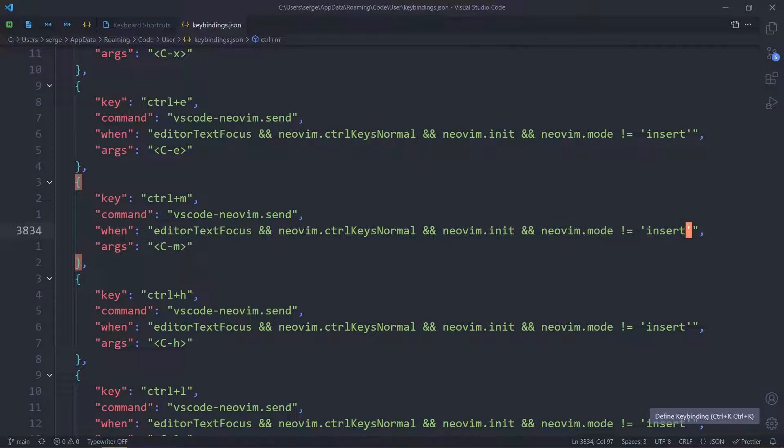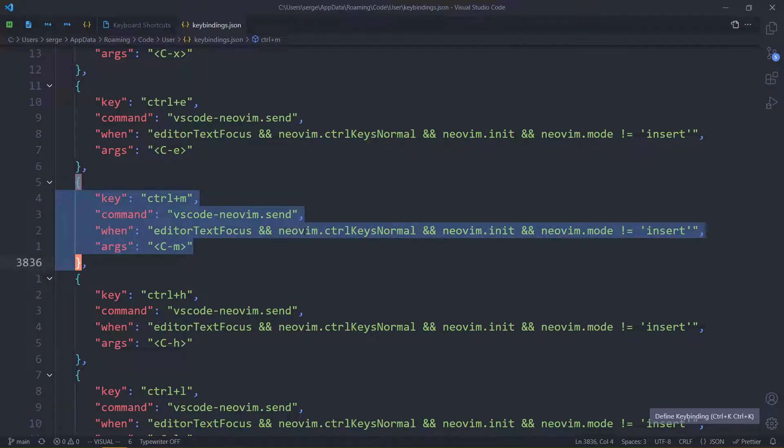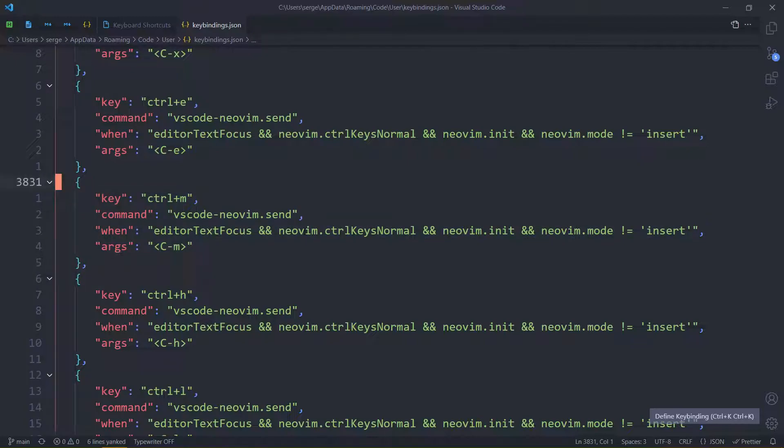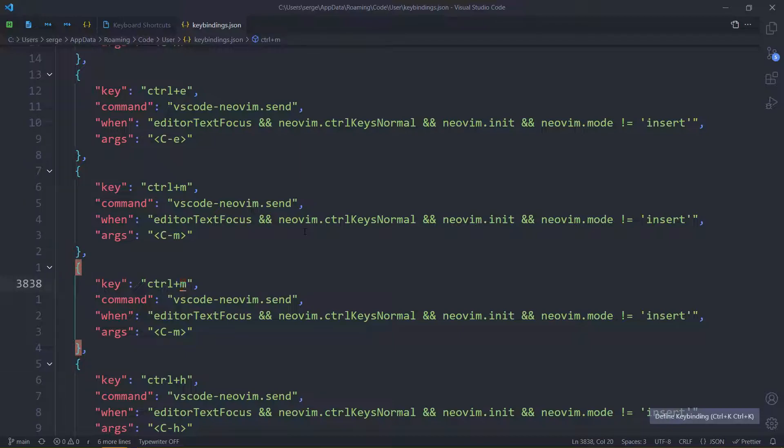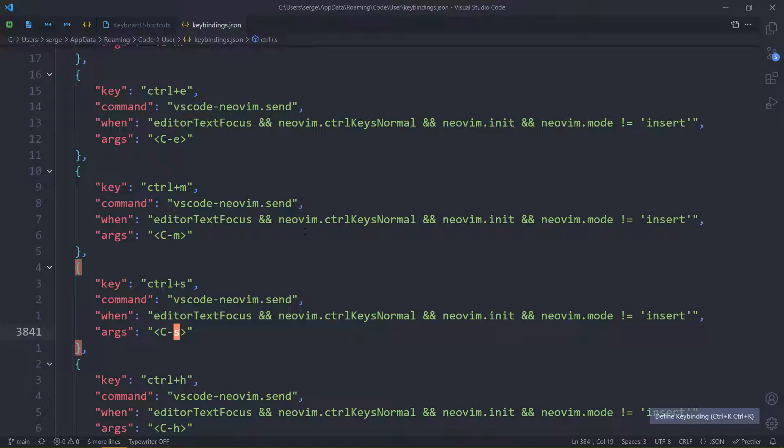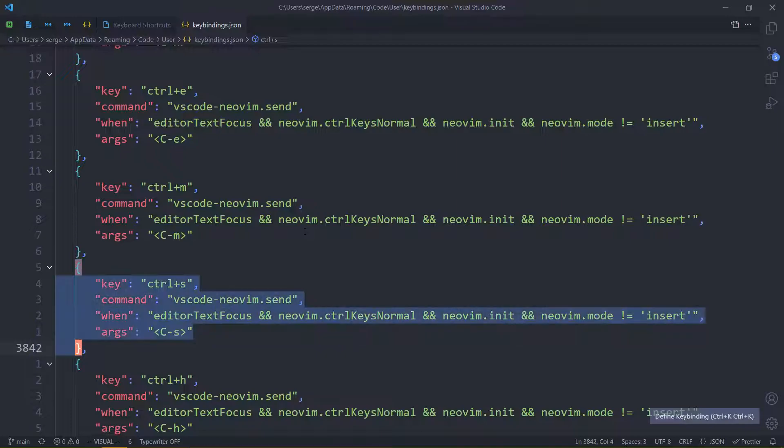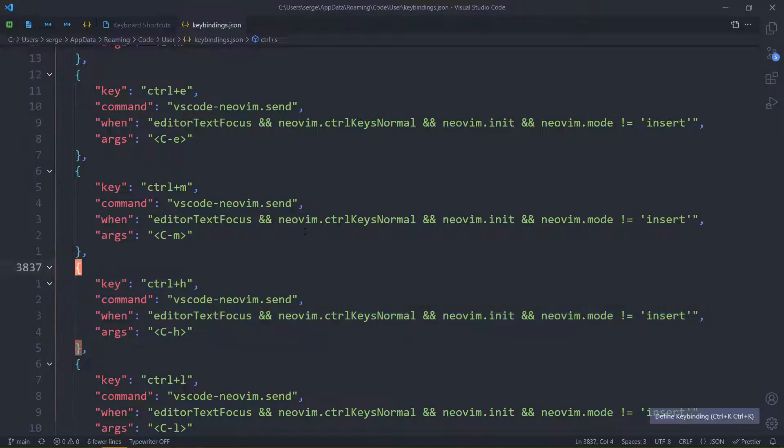So here, if we wanted to use control S in normal mode, we would usually select this. Copy it, then paste it, change the M to an S, and here, an M to an S. Boom. So now we can actually make hotkeys or commands in NeoVim that use control S. Without this, we wouldn't be able to. And that's pretty much it.